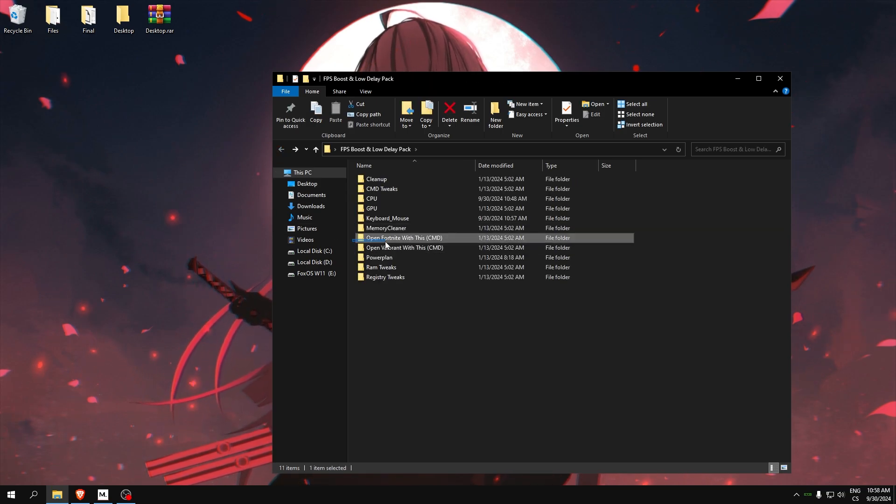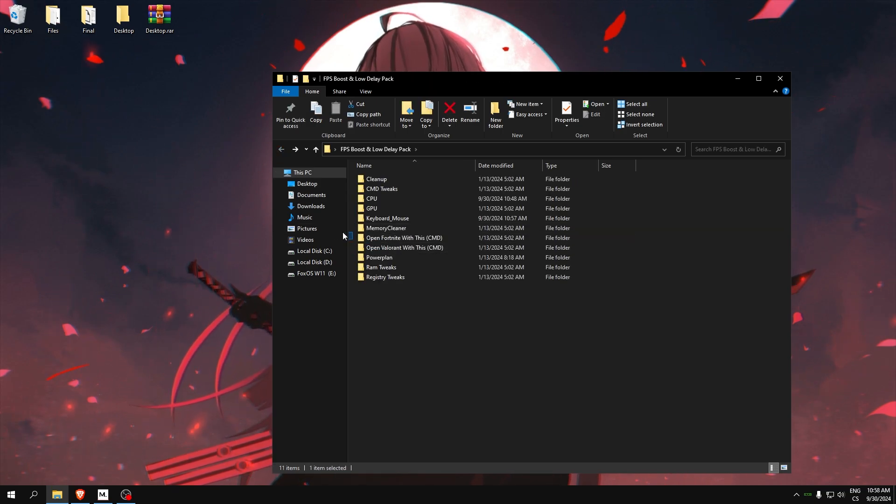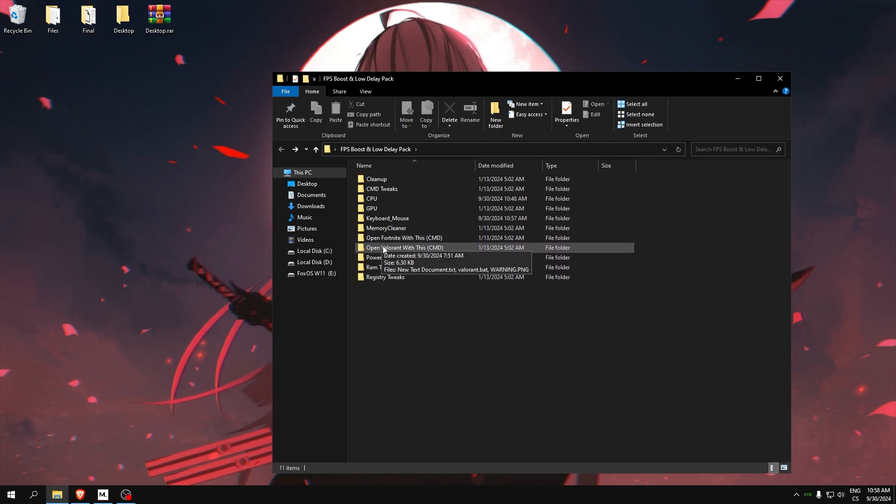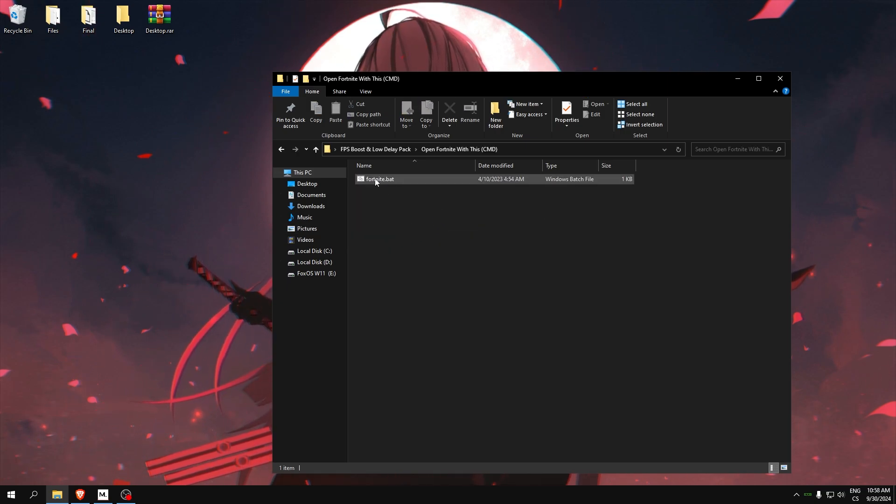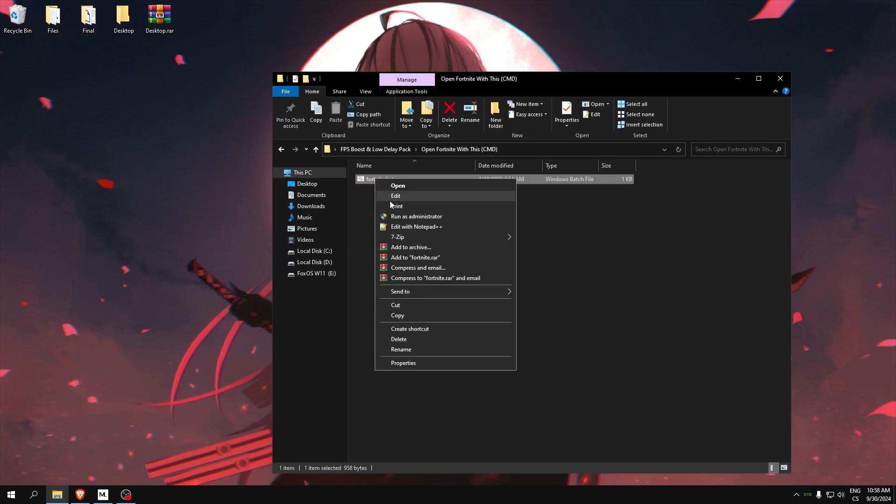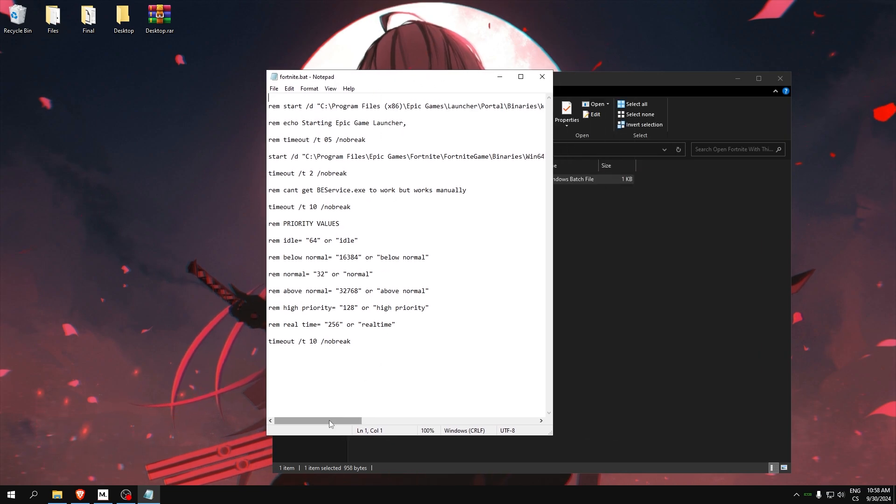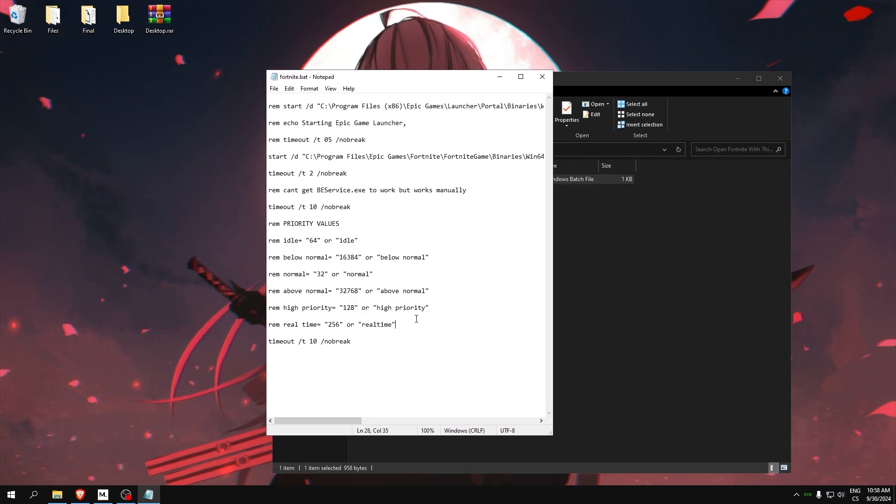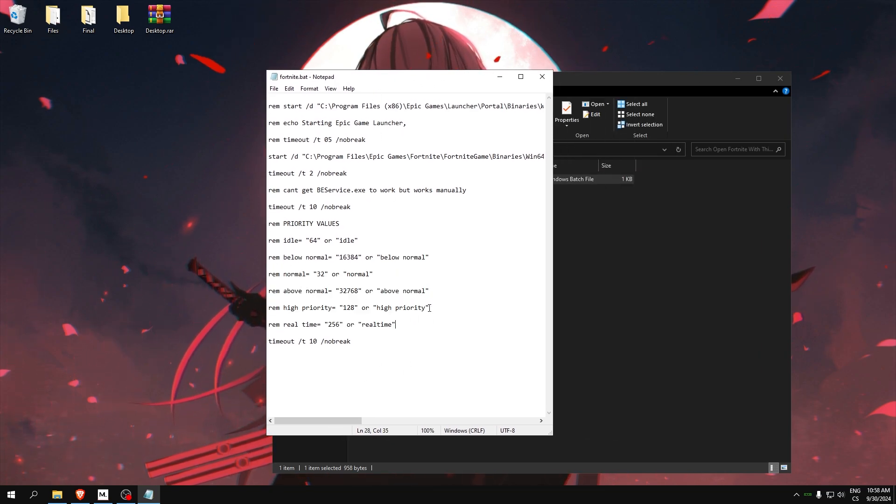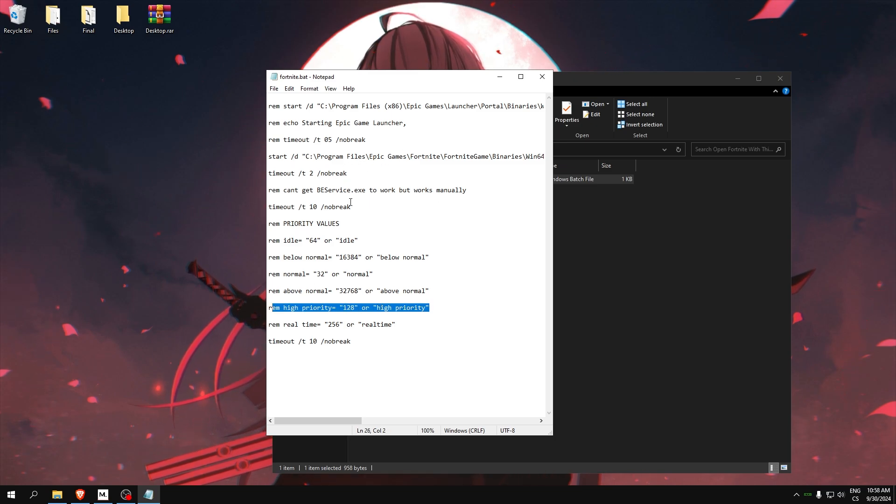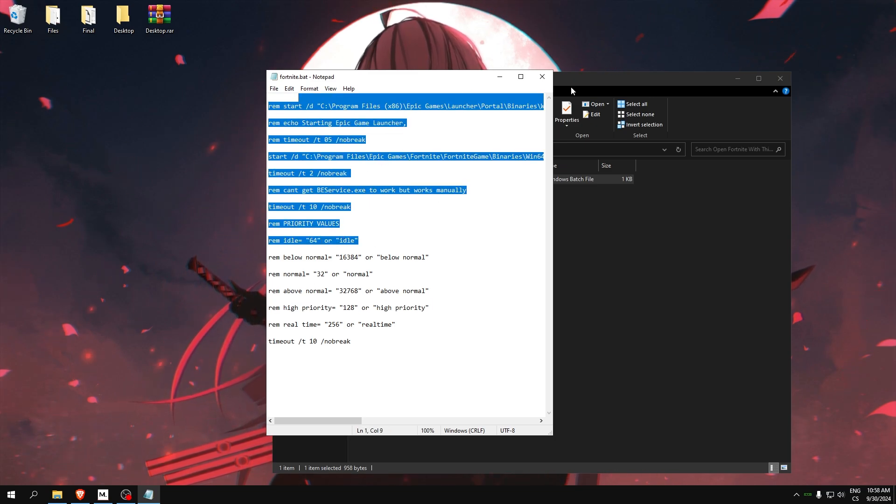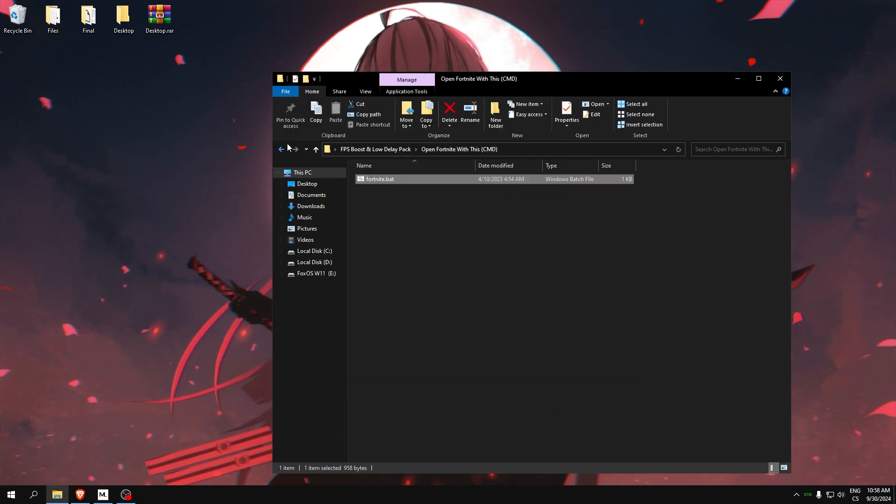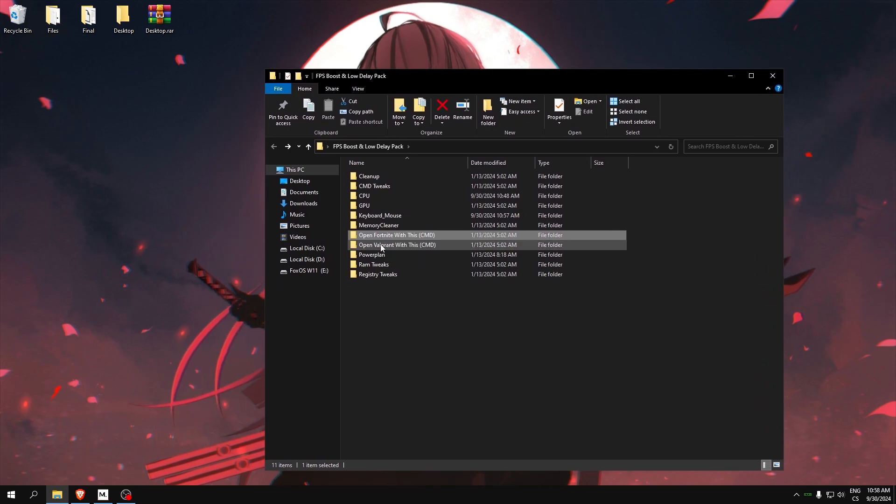If you play Fortnite or Valorant, run your game with this. So if you play Fortnite run this. Here you can see there are tweaks which will set it to high priority. It will just optimize the game to get the highest FPS. It's the same for all.